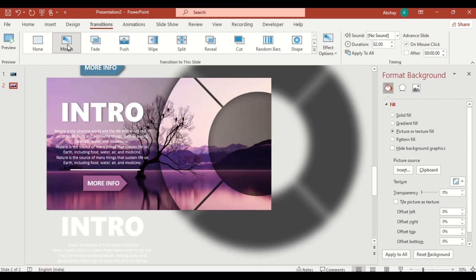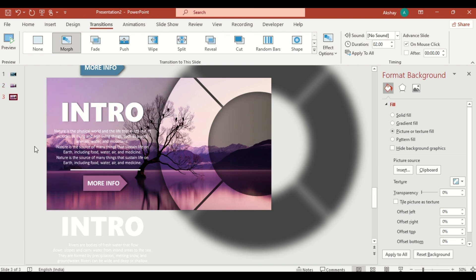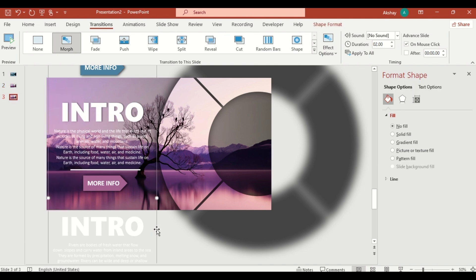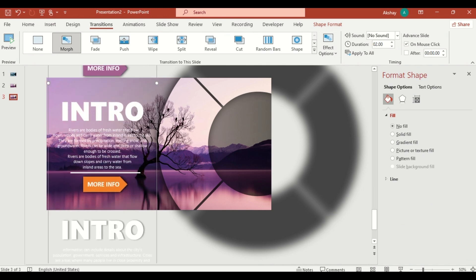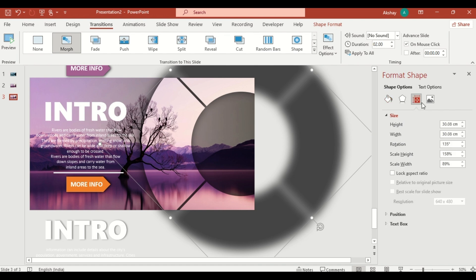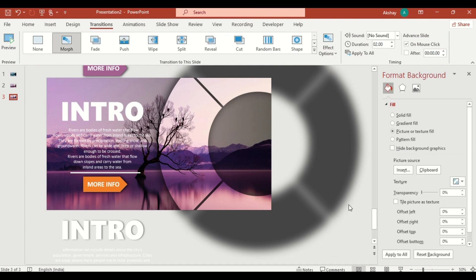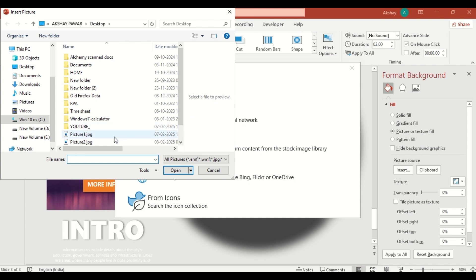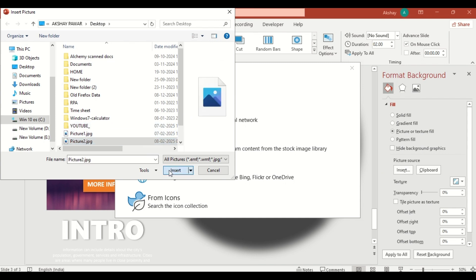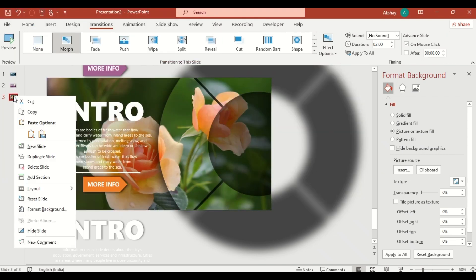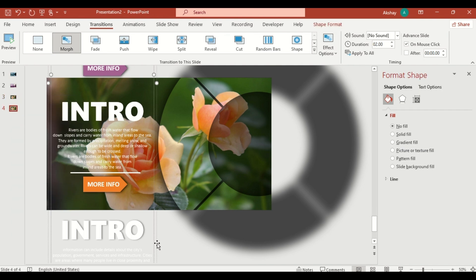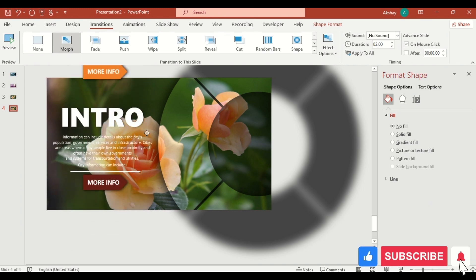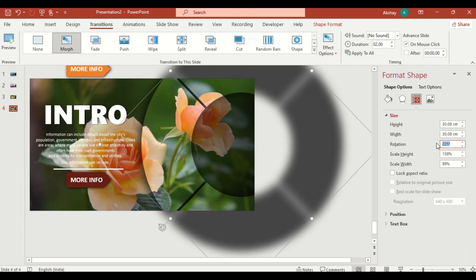Repeat the process to create additional slides, rotating the wheel to 225 degrees and 315 degrees.